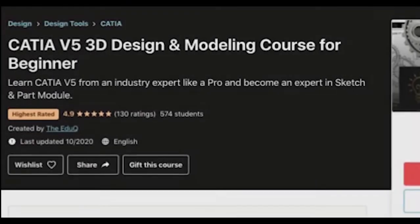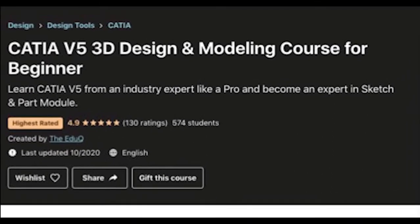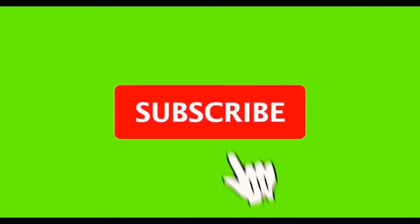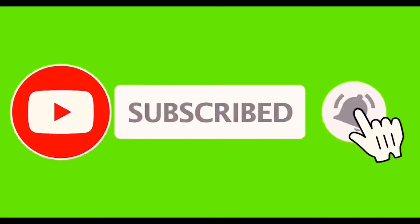If you are interested to dive into the full course, please click the below link in the description. There is a huge discount if you enroll from the below link. Please don't forget to like and subscribe our channel to get more videos related to CATIA V5.